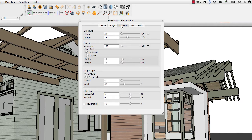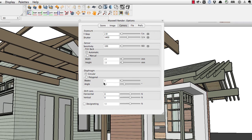The Camera tab gets into how Maxwell really works, which is based on a physical real-world camera. You can see settings for f-stop and shutter, and also an ISO setting. If you really want to get deep into it, you can set the dimensions of the film back, set the qualities of the diaphragm, and even do shift lens techniques like Ansel Adams-type photography where you can distort perspective and play with depth of field.